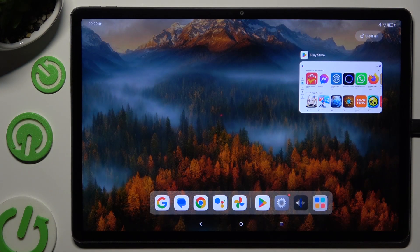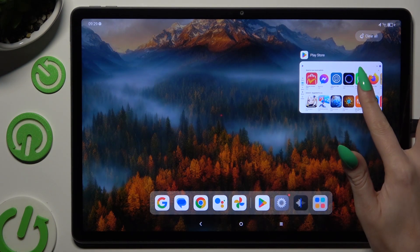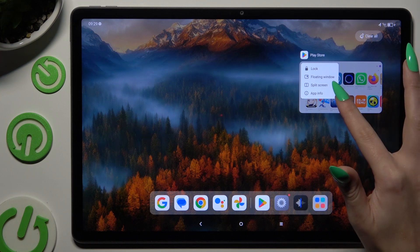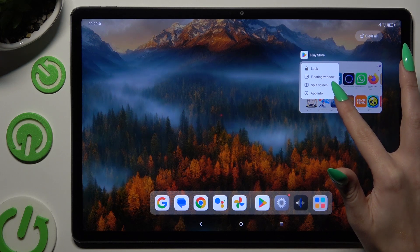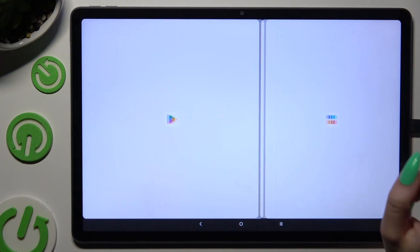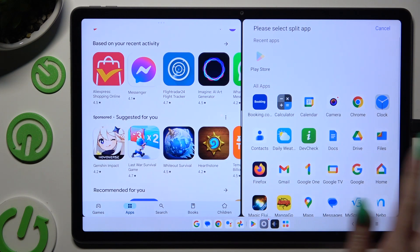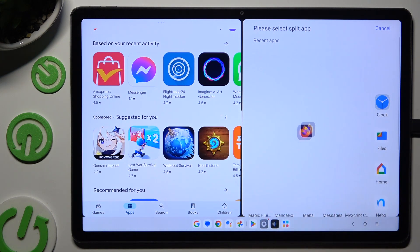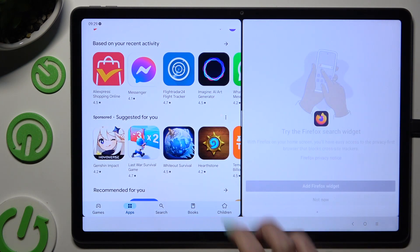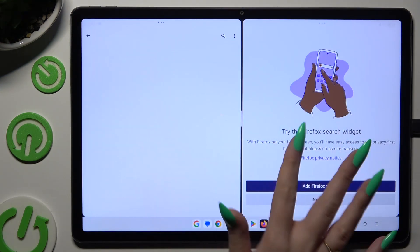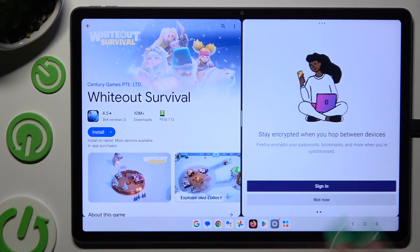Then hold your app, select split screen all the way here, and tap on the second one. As you can see, now I can use both at the same time.